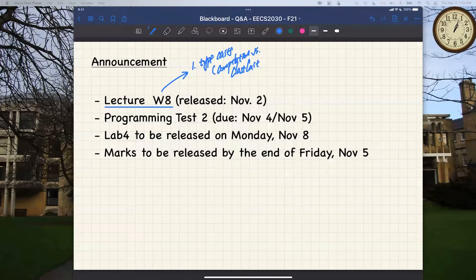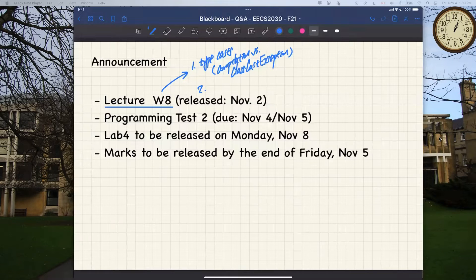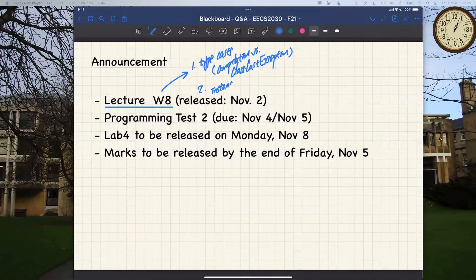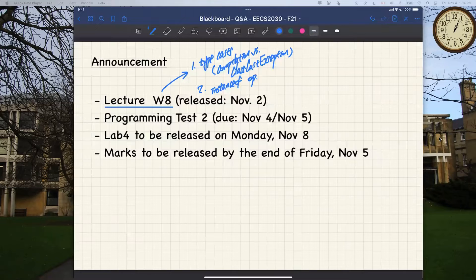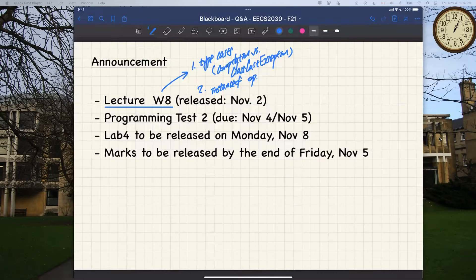The second main outcome for week eight is a continuing topic called the instanceof operator. These are the two main outcomes you want to get for week eight, which we'll discuss next Thursday. Study your lectures steadily and put your questions on the Google Doc or bring them to the Q&A session — it will benefit you for programming test number two.